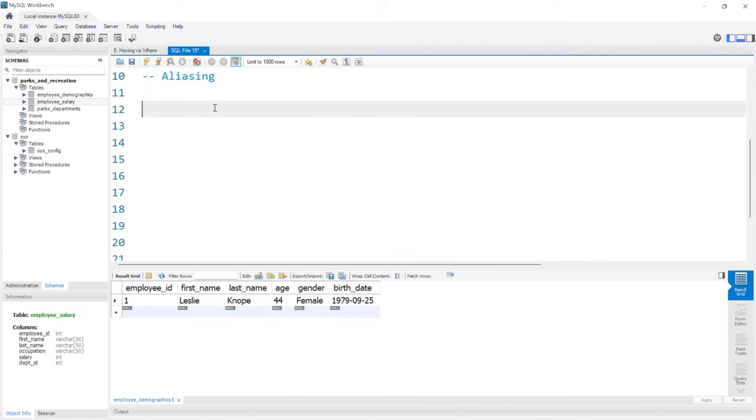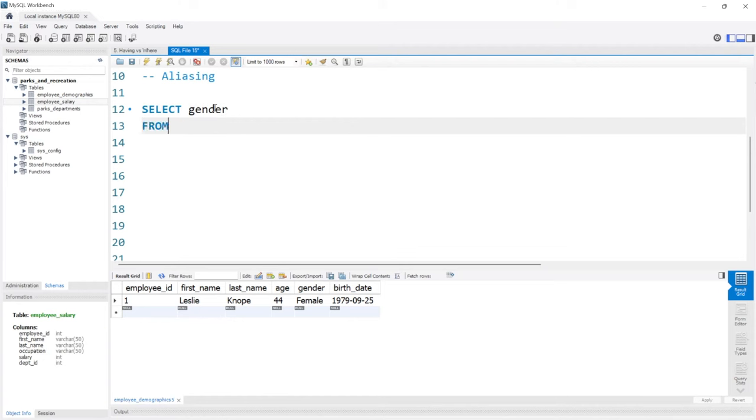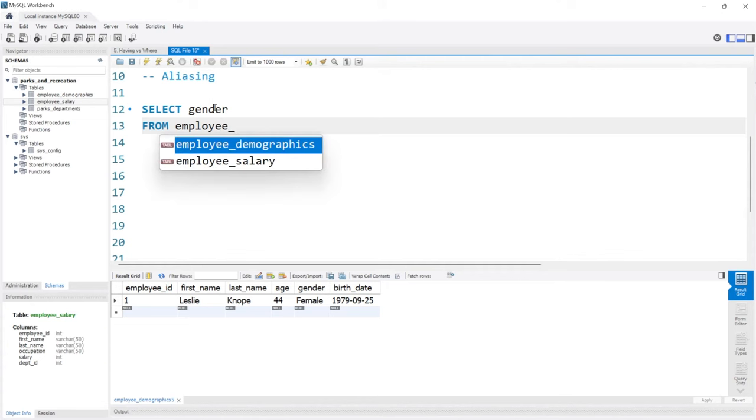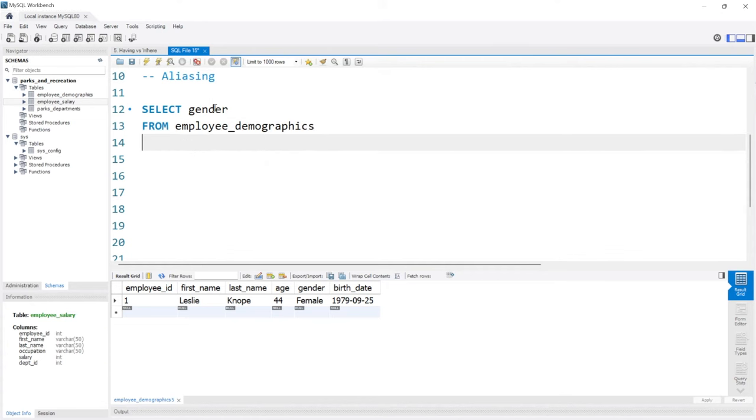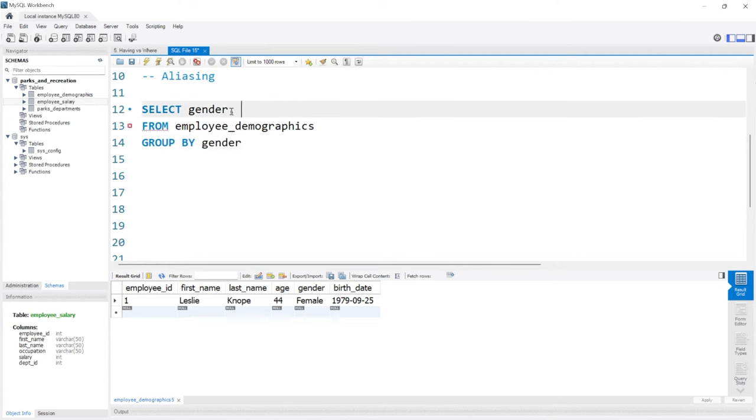In a previous lesson, we looked at a GROUP BY that looked like this. We selected gender and said FROM—I believe it was employee_demographics. Let me add GROUP BY gender. And we also had the average, and I think it was age.